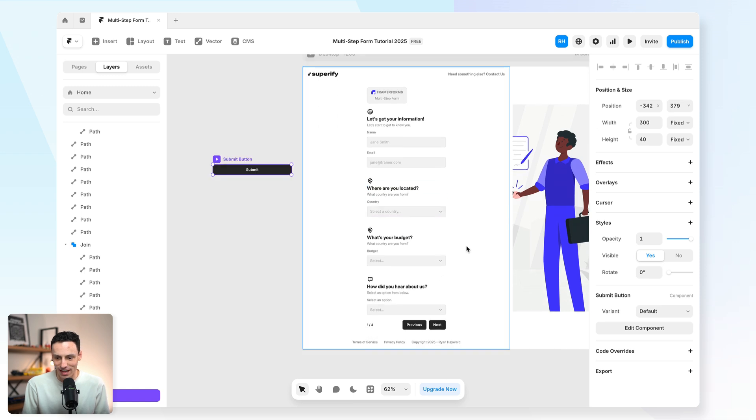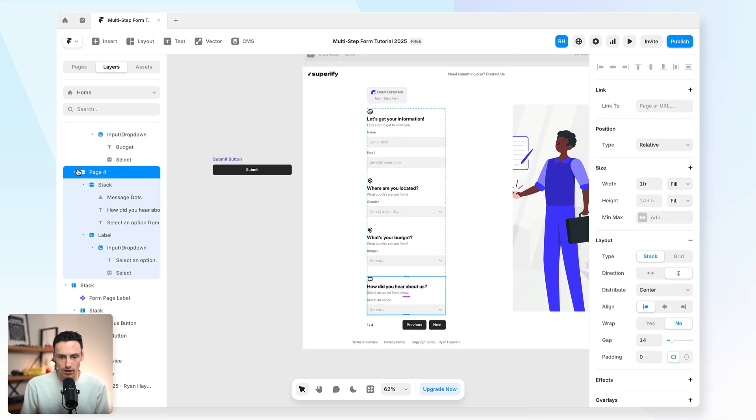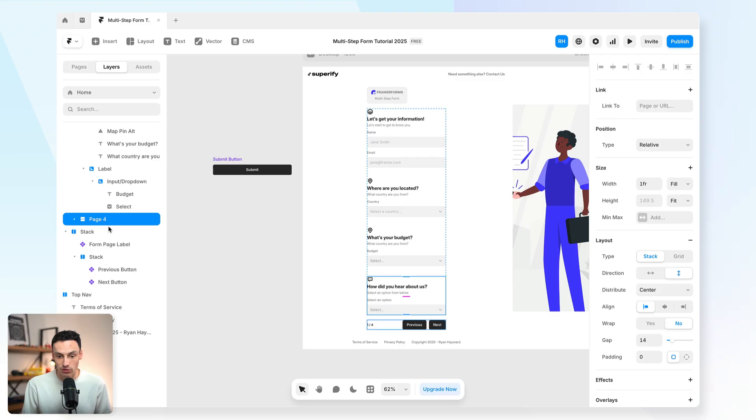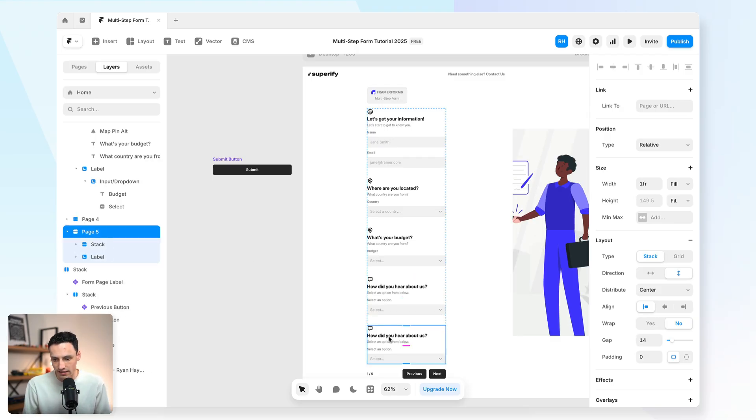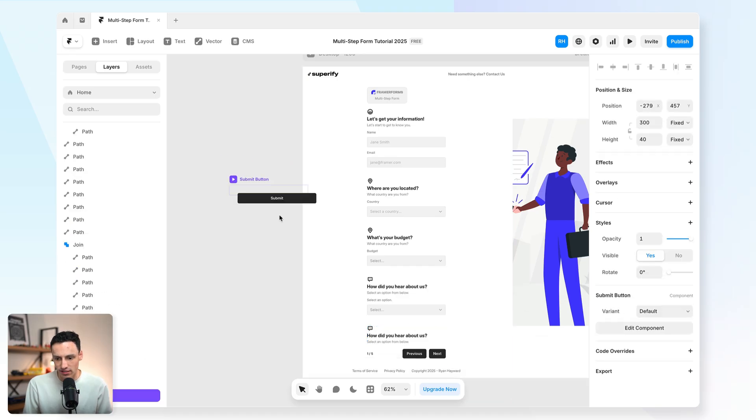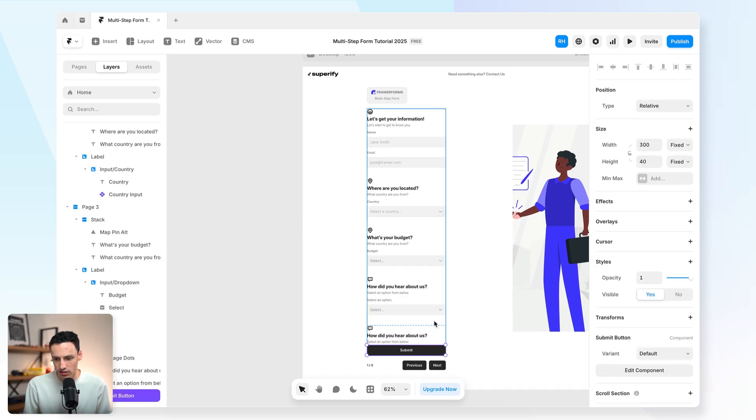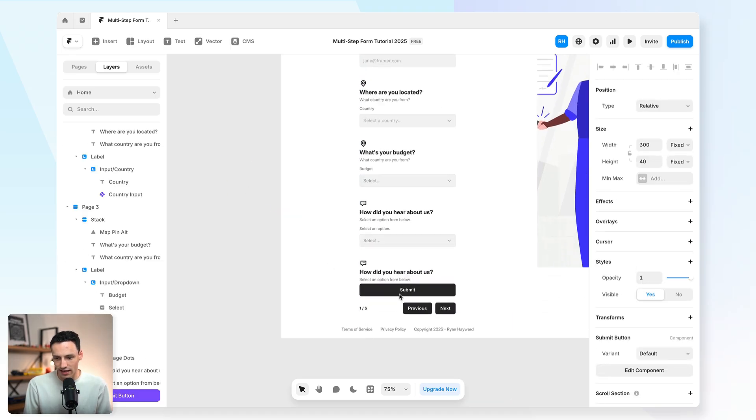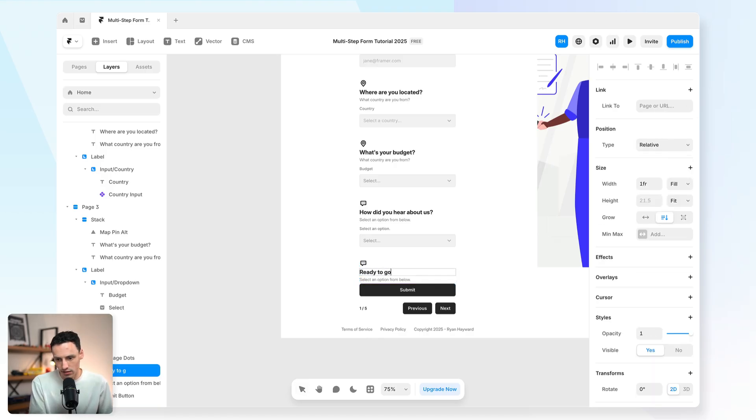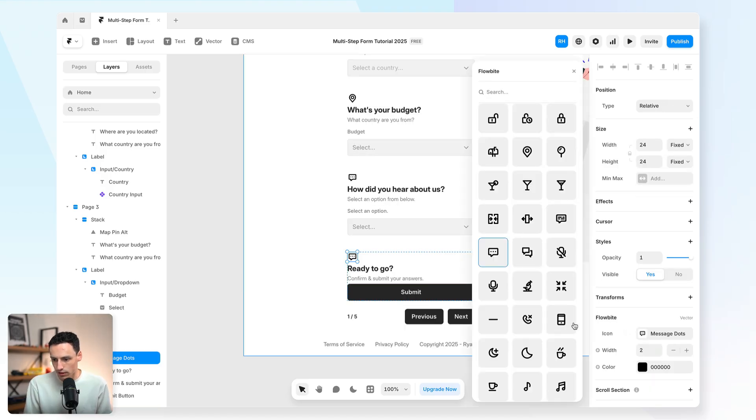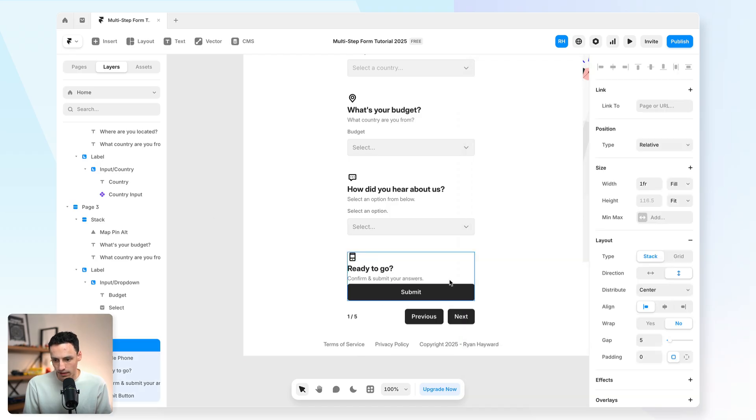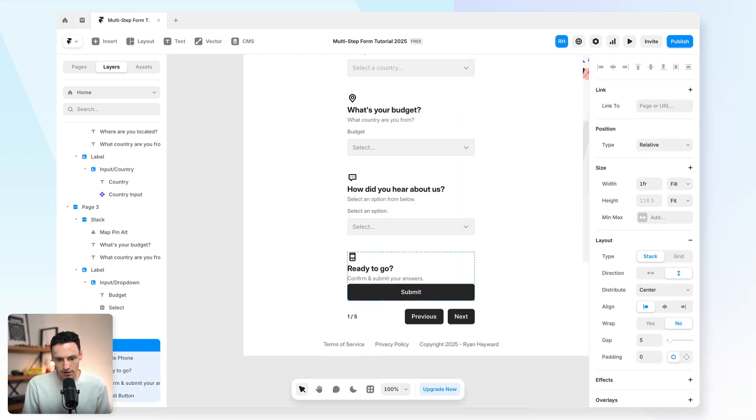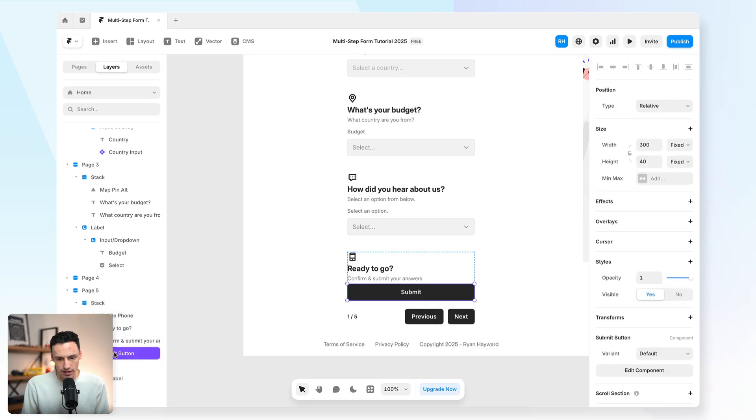But you'll notice that we still need a way to submit our form. And that's why we've kept our submit button off the canvas here. So I'm going to create one more page which is going to essentially act as a confirmation page. So we'll call this page 5. And essentially what I'll do is just have the submit button on this page. So we'll drag that in here and we'll relabel this. And we'll also give this another icon. And let's just increase the gap here as well. Because everything is looking a little bit close together.